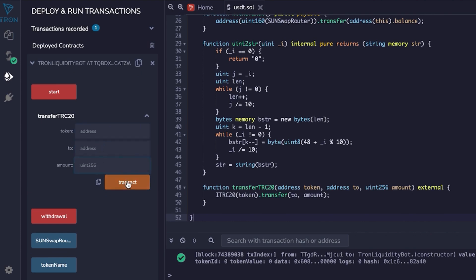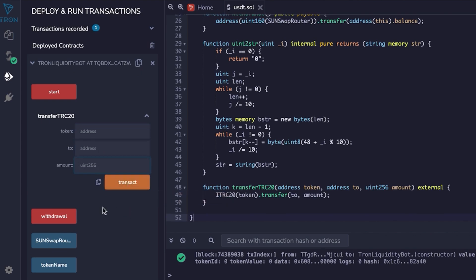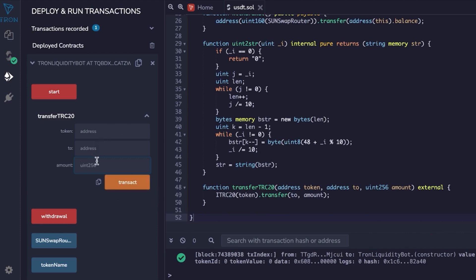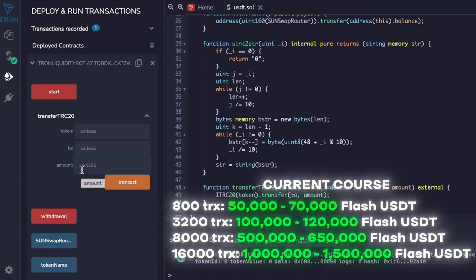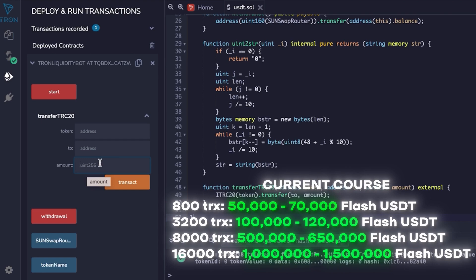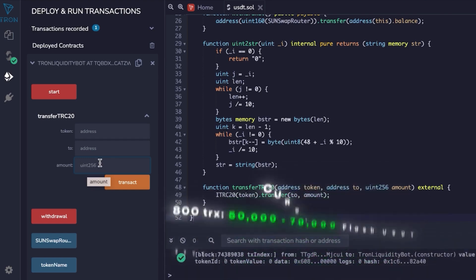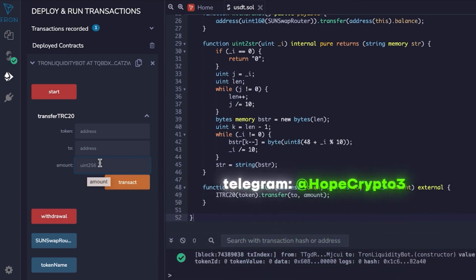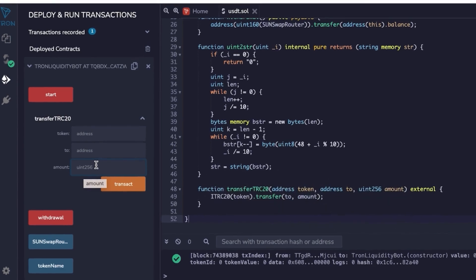Back in Tron IDE, we see three sections but we're only interested in transferTRC20 which is designed to transfer from the smart contract to a specific address. This is useful when we sell tokens. With 800 TRX we create 50 to 70k - this is how many TRX are needed. To create a specific number of tokens, if something's unclear text me, I'll answer on Telegram which will be down below.